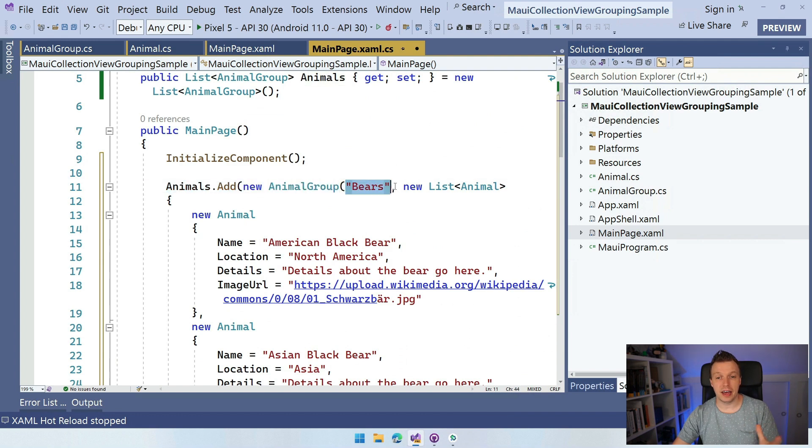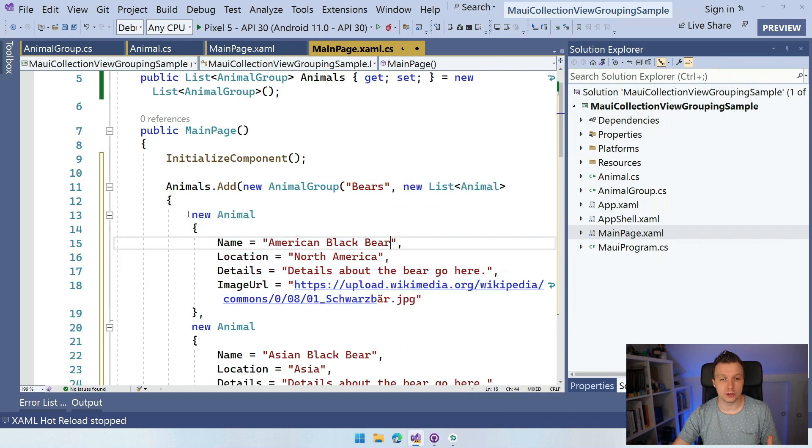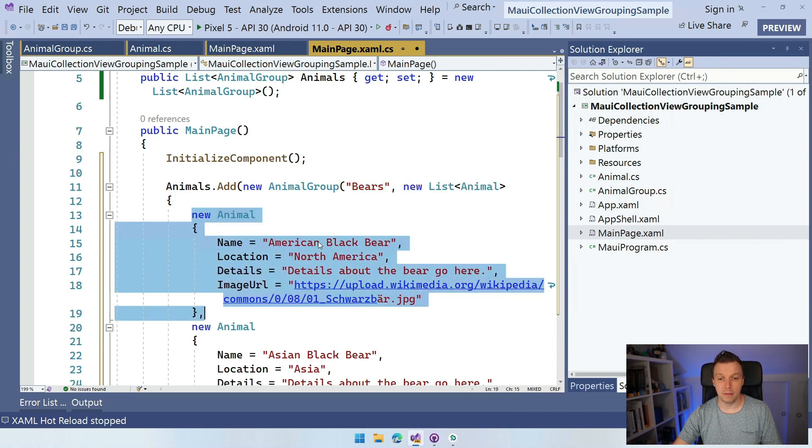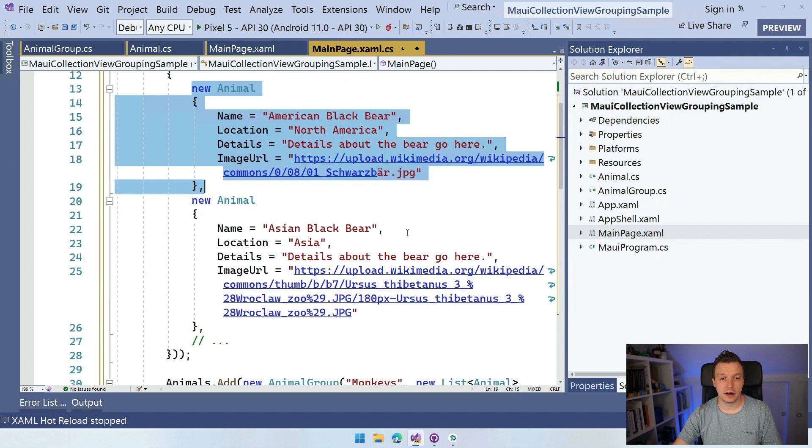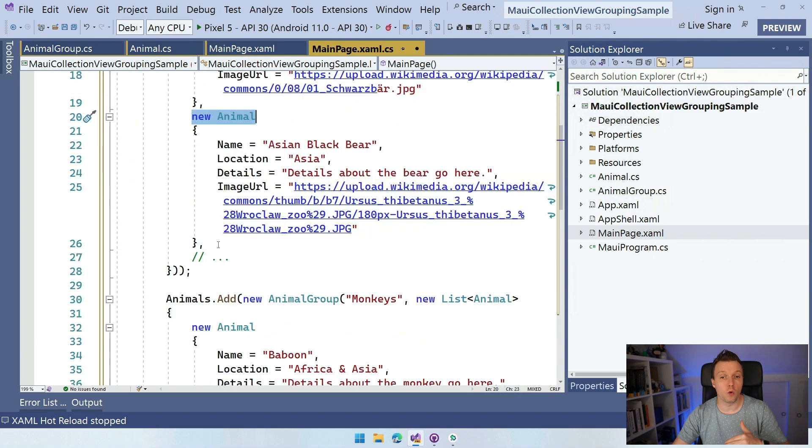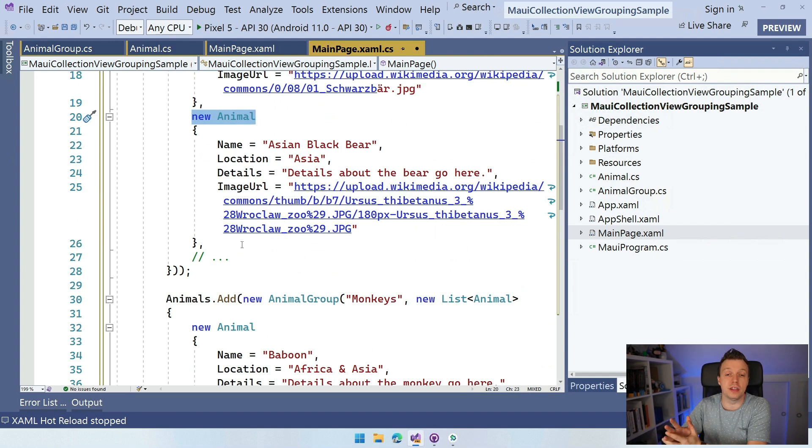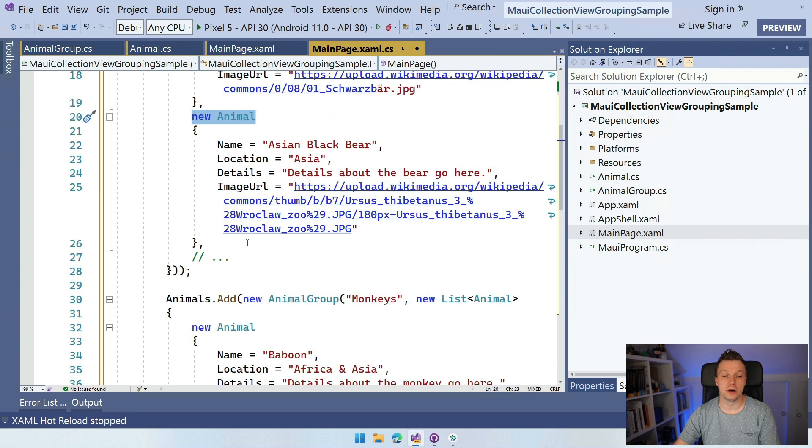So we're going to have bears and then we're going to create a new list of animals. And here I have my animal model. So I have one animal, which is the American black bear, and here I have this new animal, Asian black bear. And you can add more and more items here or you can pull them in from some servers over the internet, right? And you can add all the animals here.